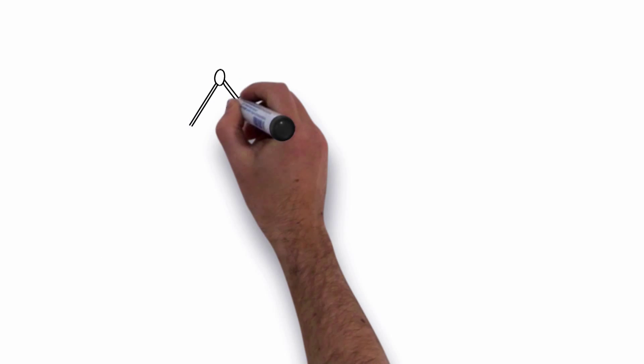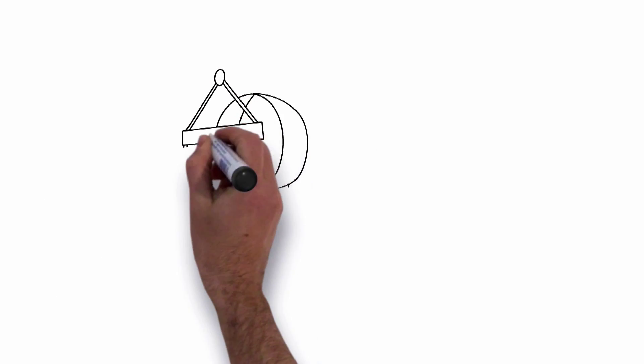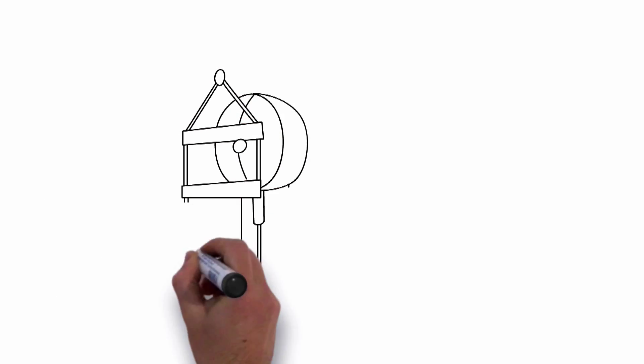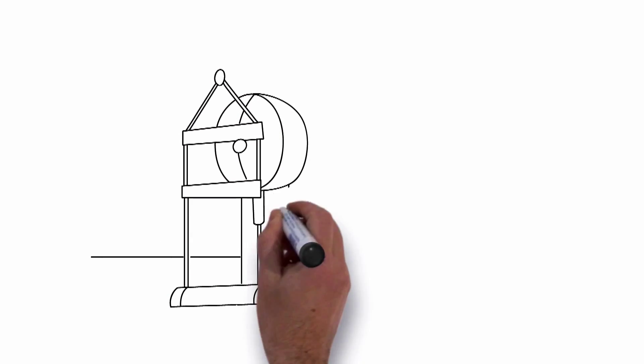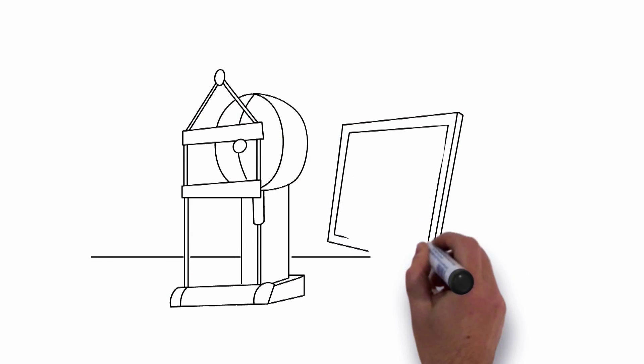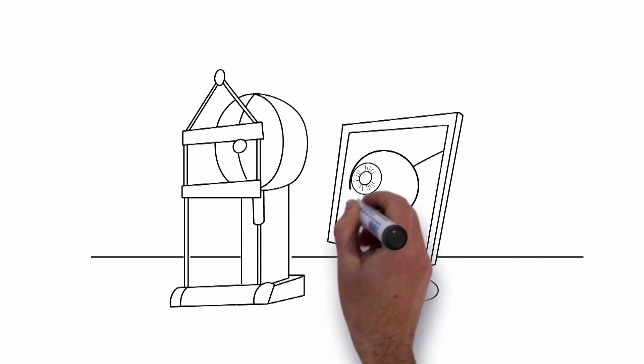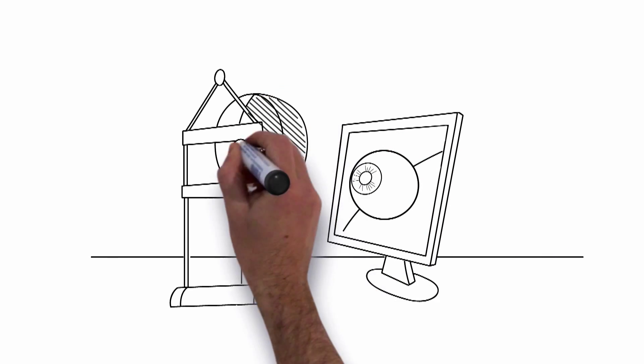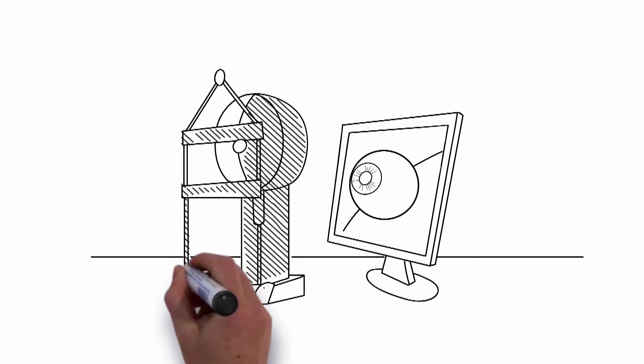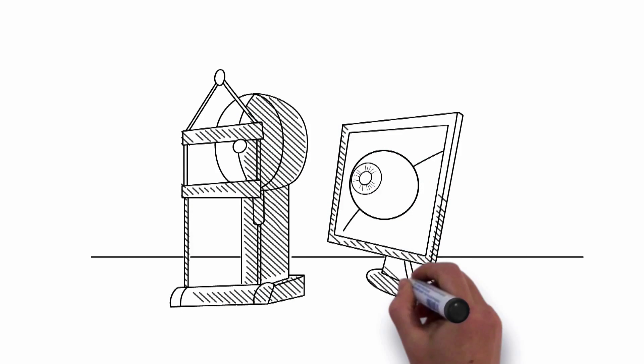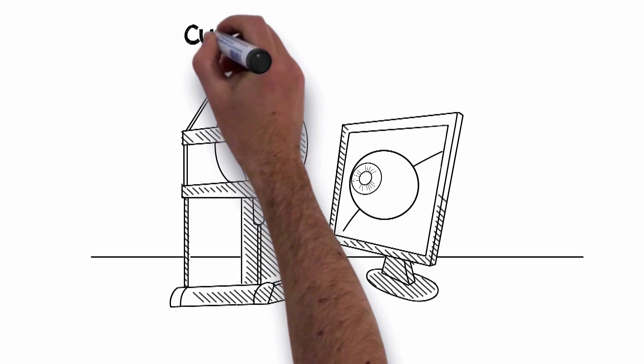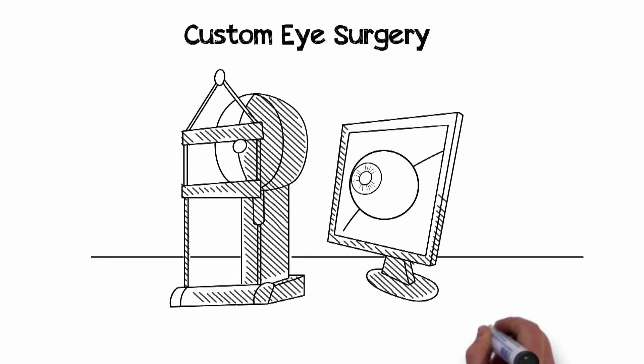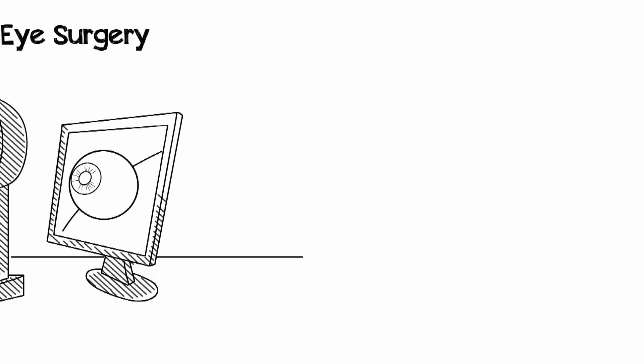The excimer laser makes corrections that are customized to the unique optical fingerprint of each and every eye. This is why LASIK today is sometimes referred to as custom eye surgery. It corrects exactly what you need to see well.